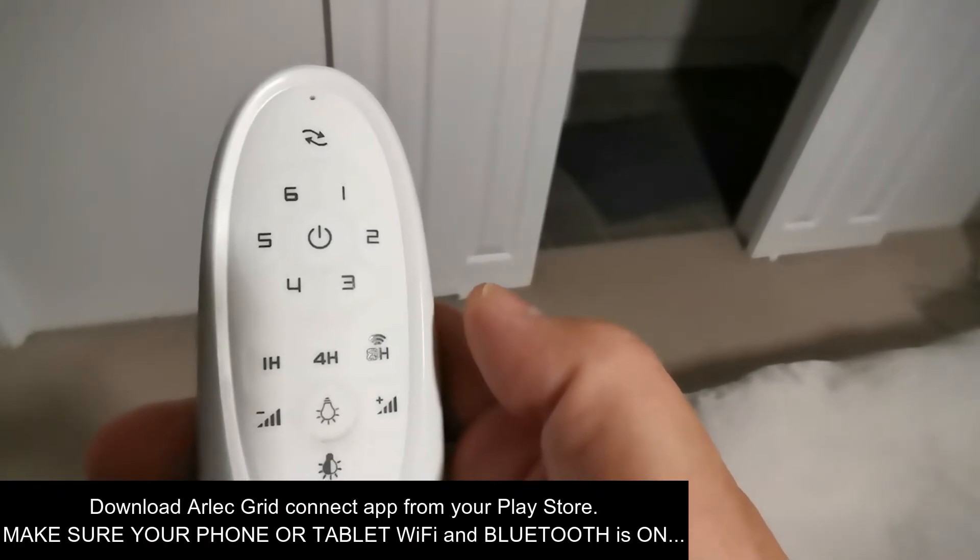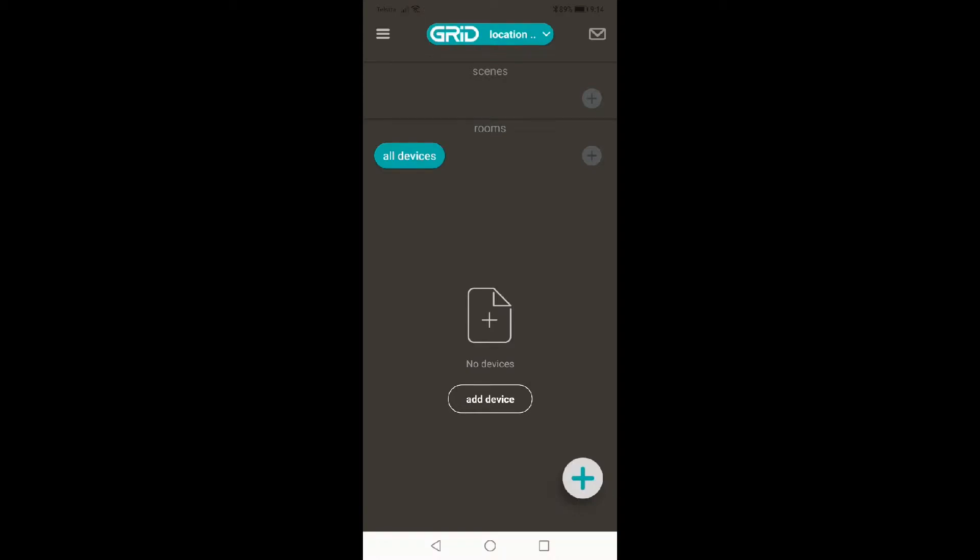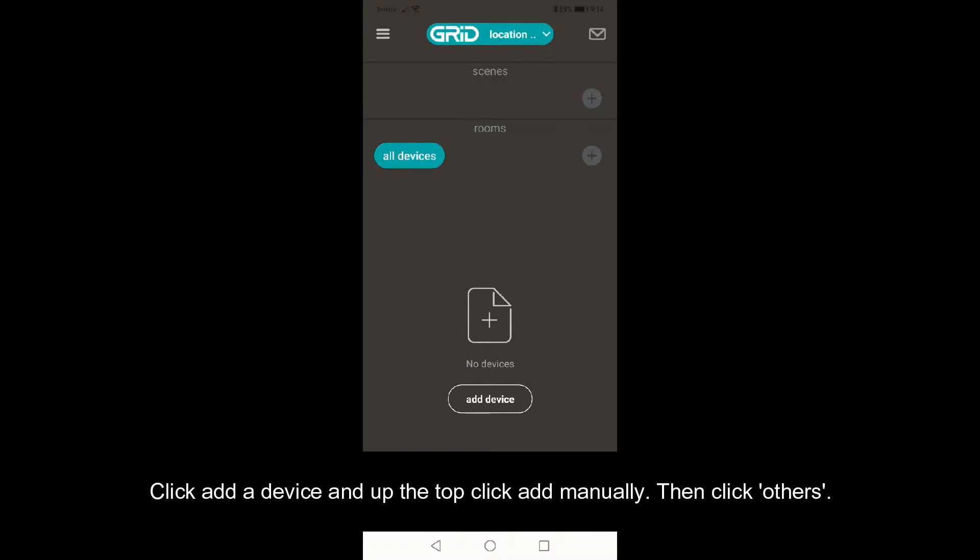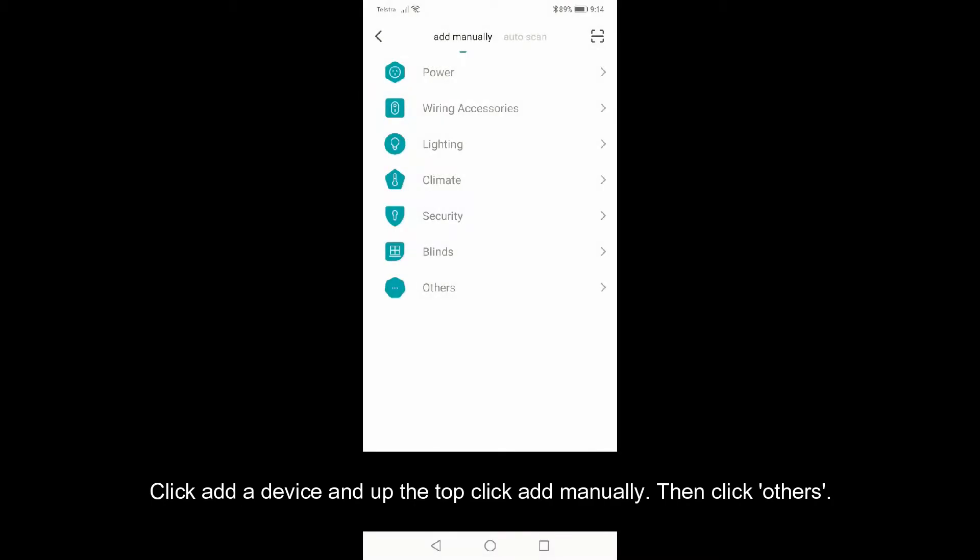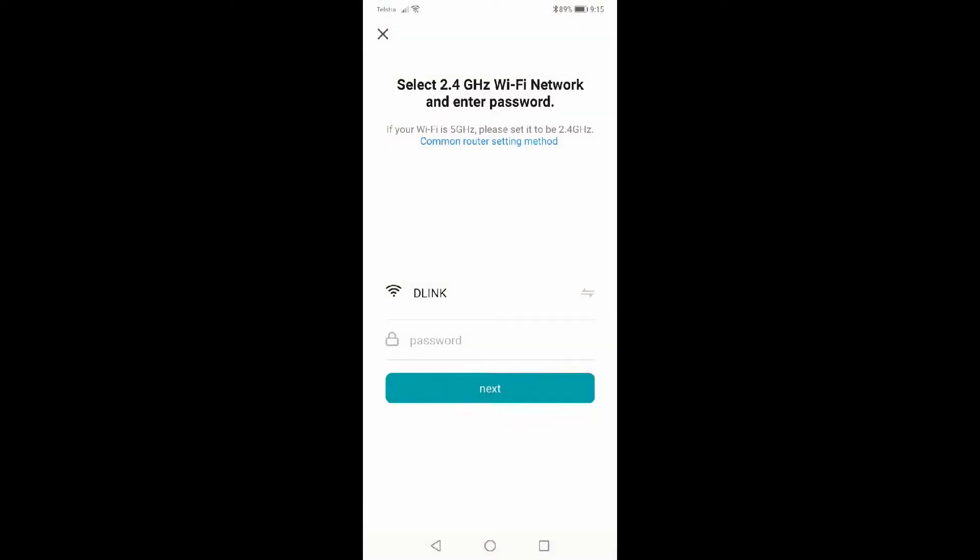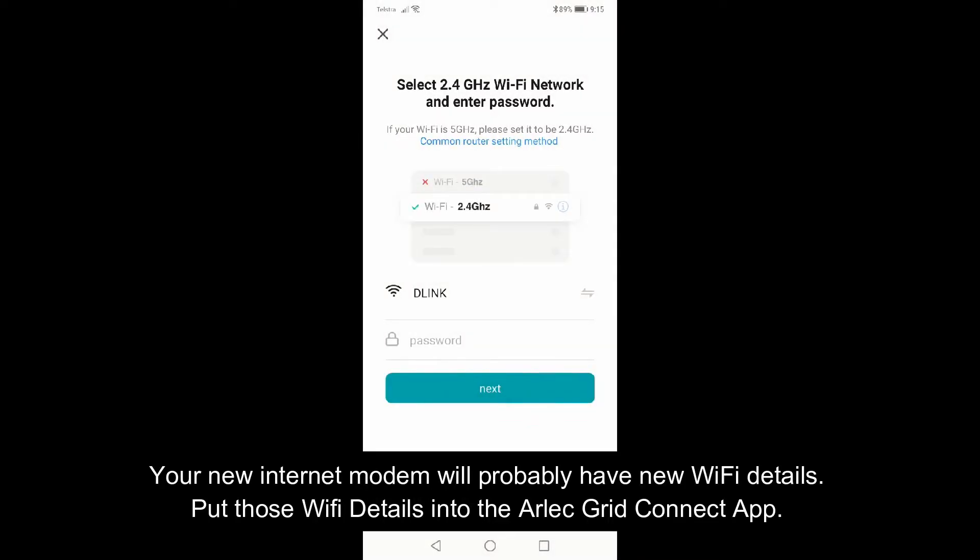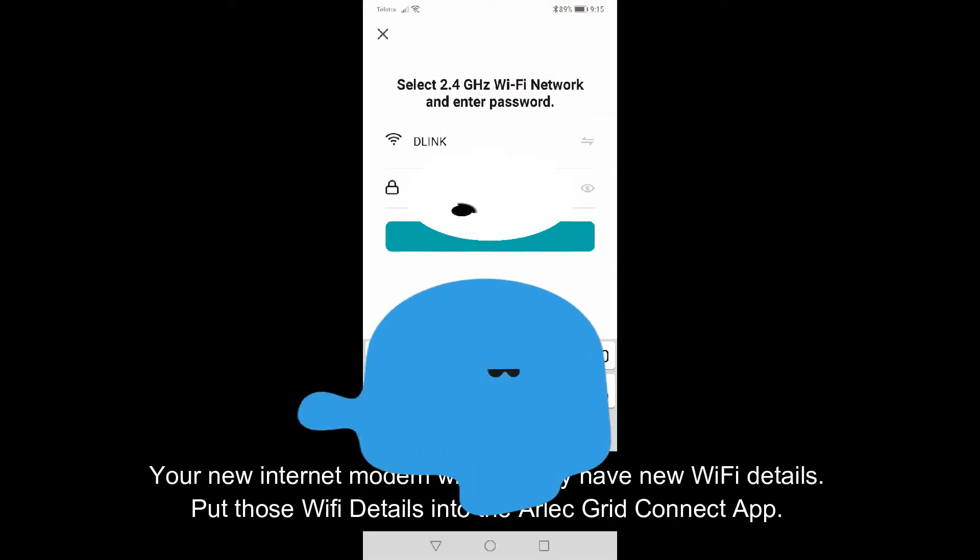You're going to download the Arlec Grid Connect app, go into it, make sure your Wi-Fi and Bluetooth is on, click add device at the top, click add manually, and then click others. Put in your new Wi-Fi details of whatever modem or internet you're trying to connect the fan to.